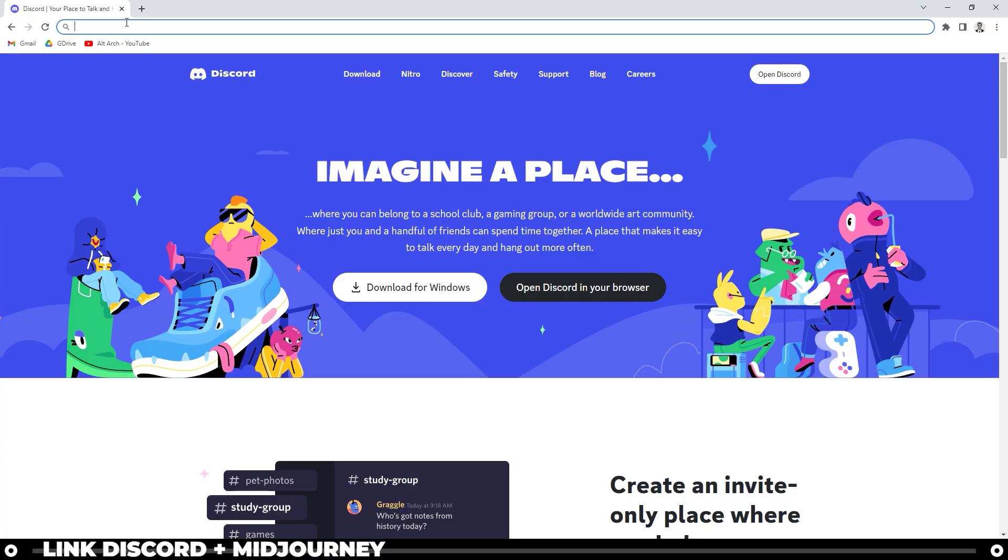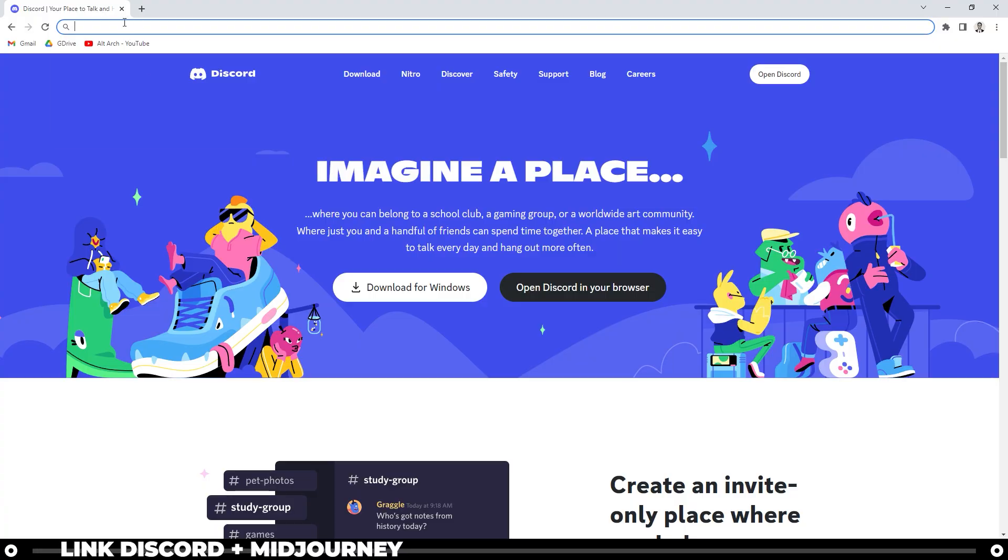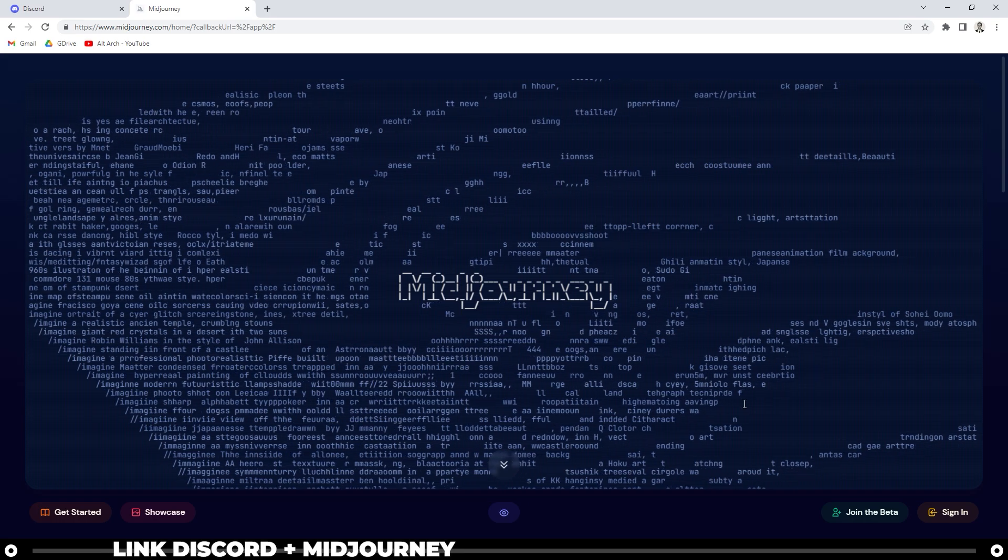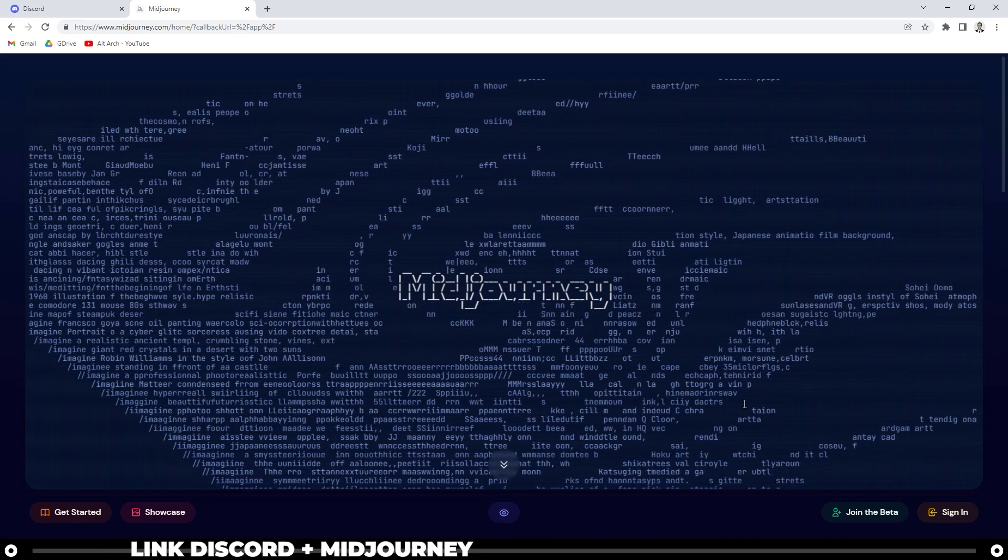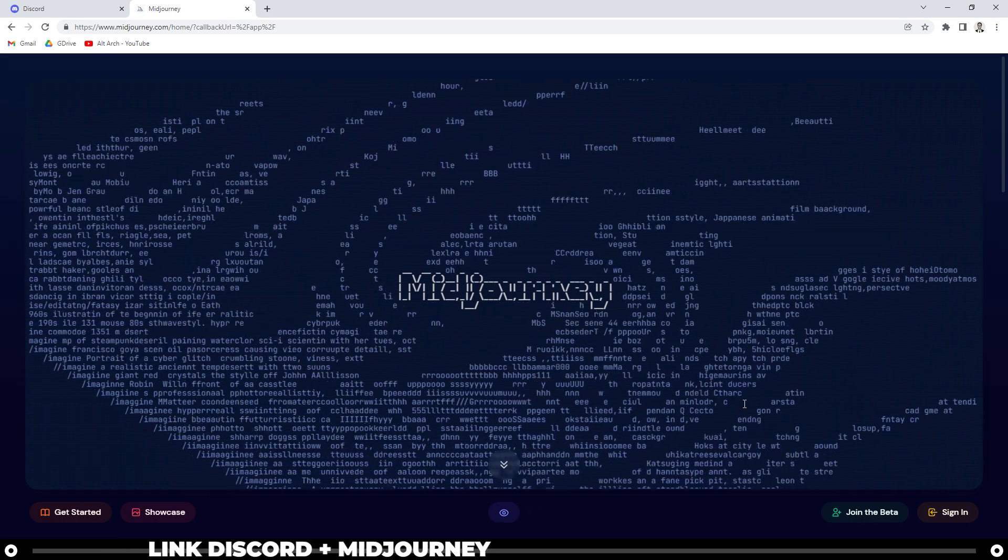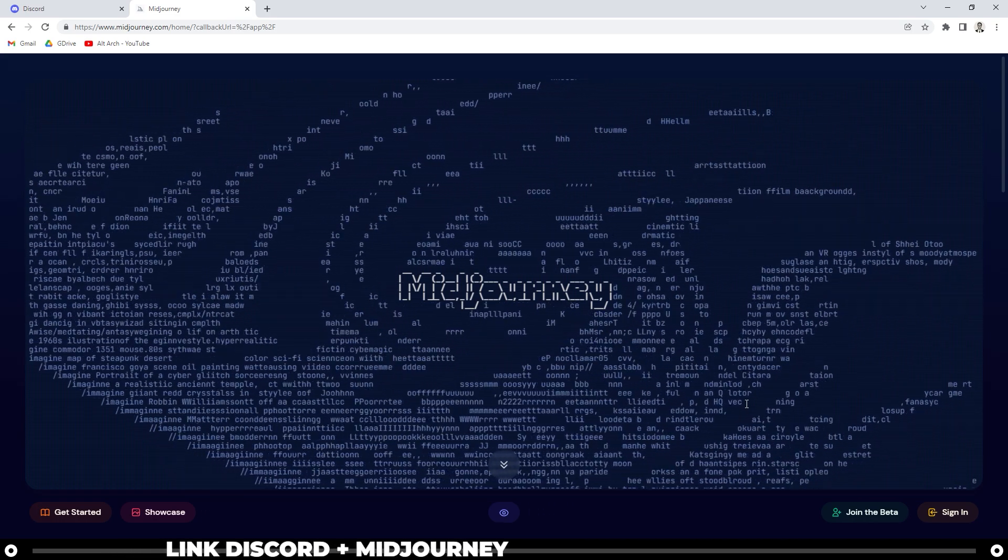Next, let's head over to midjourney.com. In order to use Midjourney, you need to link your Discord and Midjourney account.